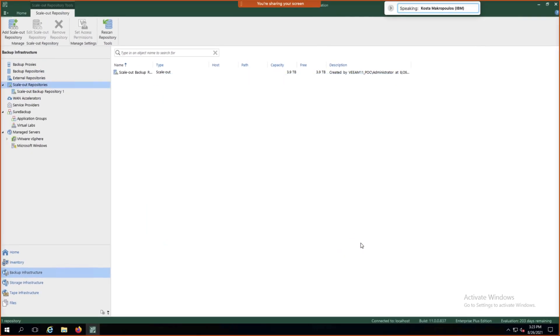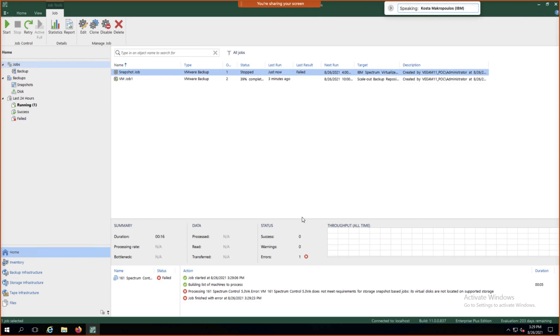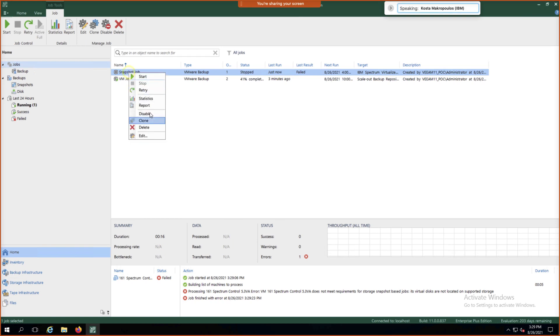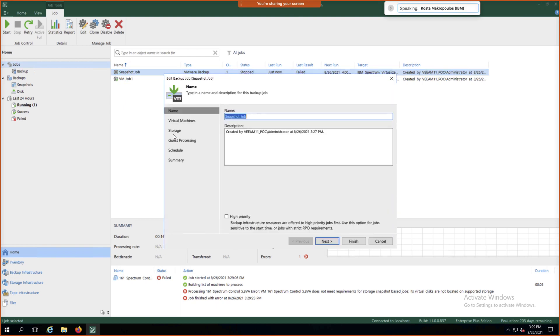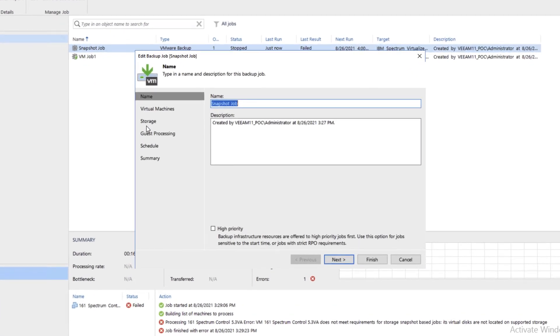So now we have both our Flash systems and our Cloud Object Storage configured, and they are configured as a scale-out backup repository. The next thing we're going to want to do is start creating some jobs within Veeam. We'll edit this backup job by right-clicking on the snapshot job. Click Edit at the bottom and we're going to pick a VM that is sitting on IBM Flash system storage. Click Next.